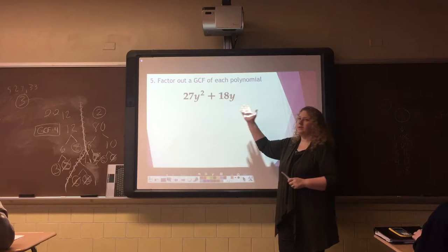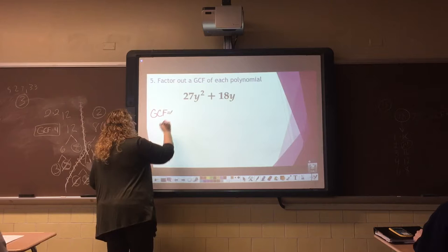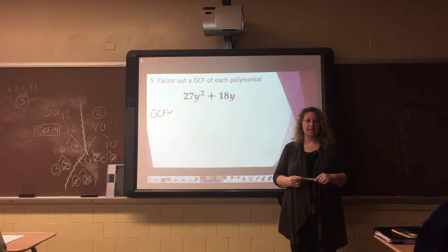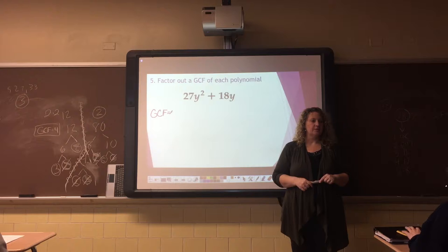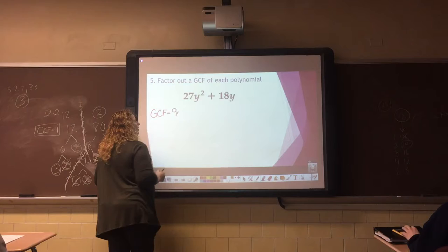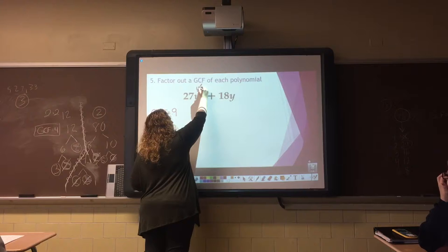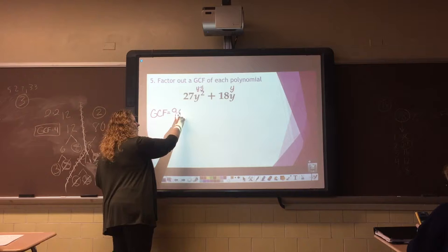Example number one: we have the binomial 27y² + 18y. Starting with the numbers, what is the GCF of 27 and 18? Nine is the correct answer. Now for the letters: we have y to the second, so y times y, and we have y. What's the greatest number of y's we can pull out without going into the negatives? One is correct. So we're just going to take out y to the first power. Our GCF is 9y.